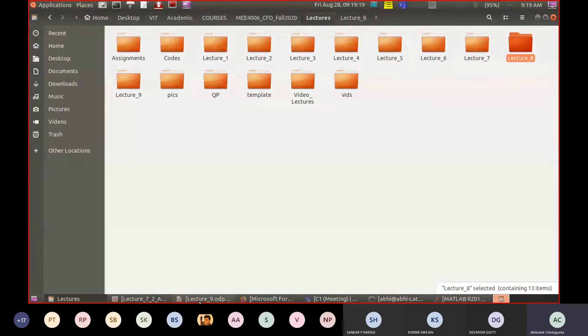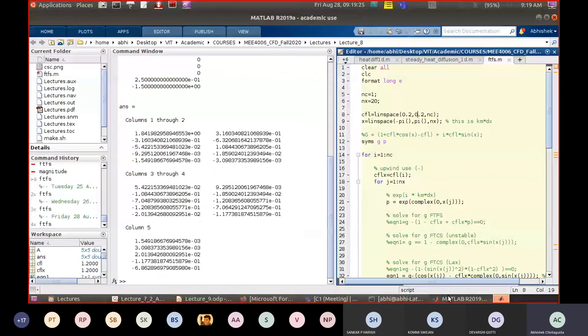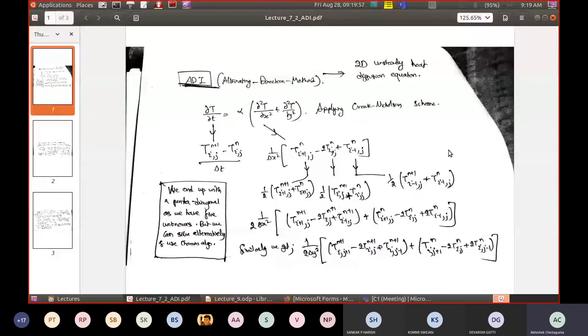For the 1D unsteady heat diffusion equation, stability requires alpha·delta_t/delta_x² ≤ 0.5. In CFD problems with viscous flow, alpha is replaced by dynamic viscosity mu, since viscosity is a diffusive effect. You must have a good understanding of flow physics, governing equations, and numerical schemes to choose and implement appropriate algorithms.